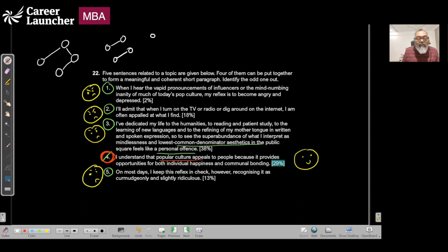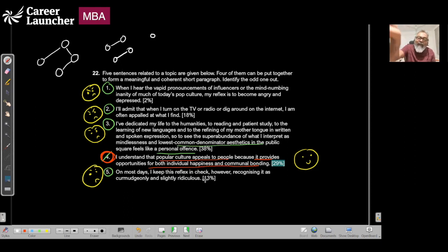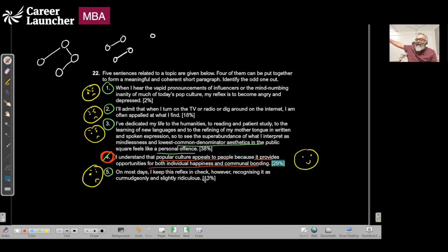Understand popular culture appeals to people because it provides opportunity for both individuals and communal bonding. That's like some positive statement. Why would the author mention this positive statement when he's making a crib? He can do that later in some other paragraph after giving more context. The answer choice in this case is four.